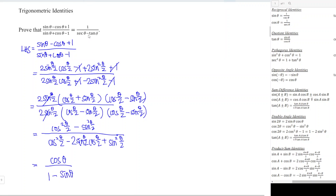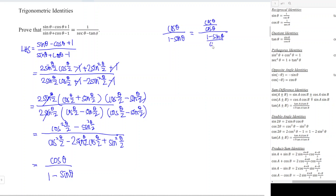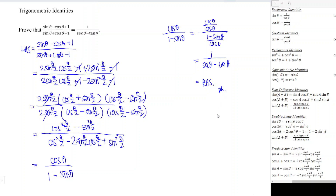As we can see, we are getting close to the right-hand side. The right-hand side should have 1 in the numerator, but now we have cos θ. So we divide both the numerator and the denominator by cos θ. cos θ over cos θ is 1, 1 over cos θ is sec θ, and sin θ over cos θ is tan θ. So we have proven the identity — the result is exactly the same as the right-hand side. That's all for this video, thanks for watching!